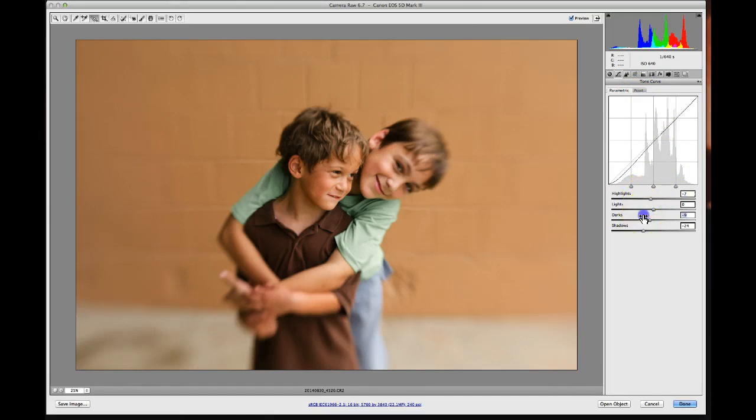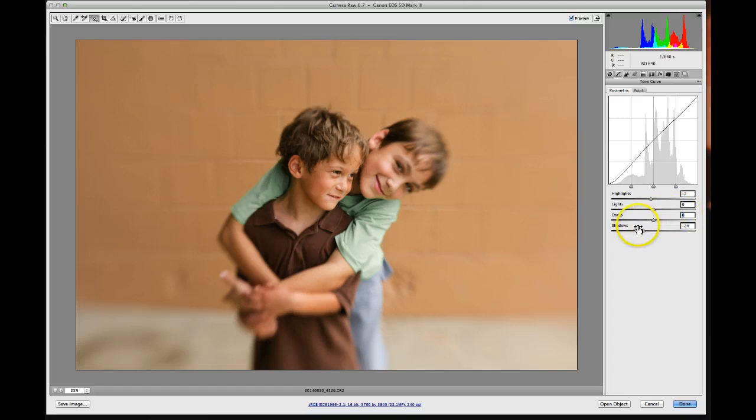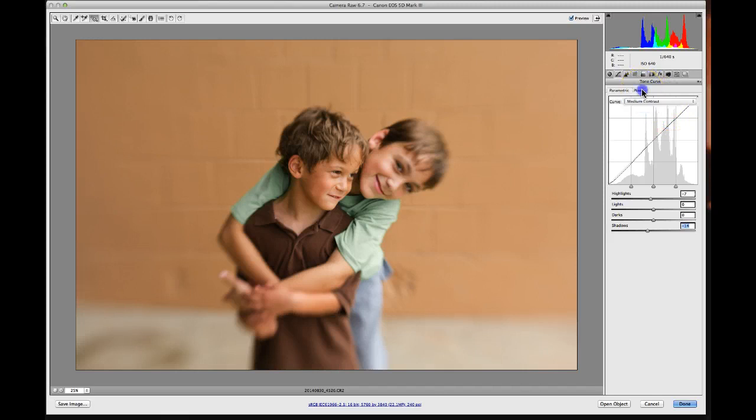So just something to keep in mind. So I'm happy with this here with the highlights being at negative seven. I'm going to take my darks back up just a little bit. And I'm going to take my shadows up just a little bit because I do feel like this photo is meant to be a little bit more brighter and cheery. So here we go there.